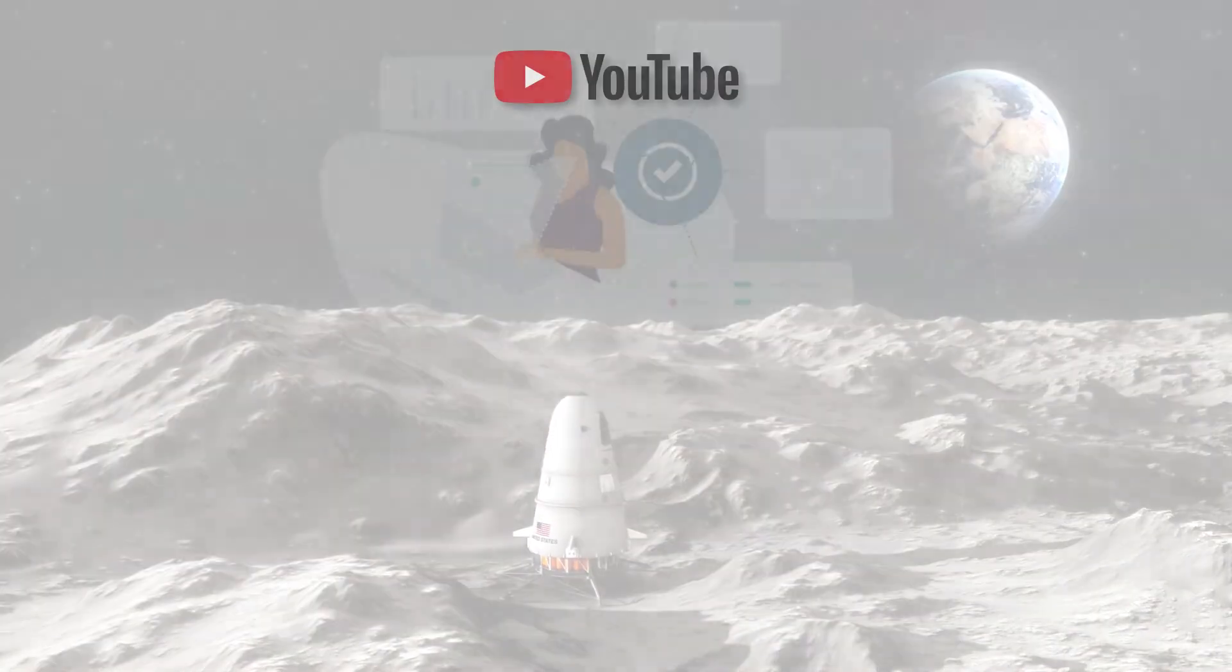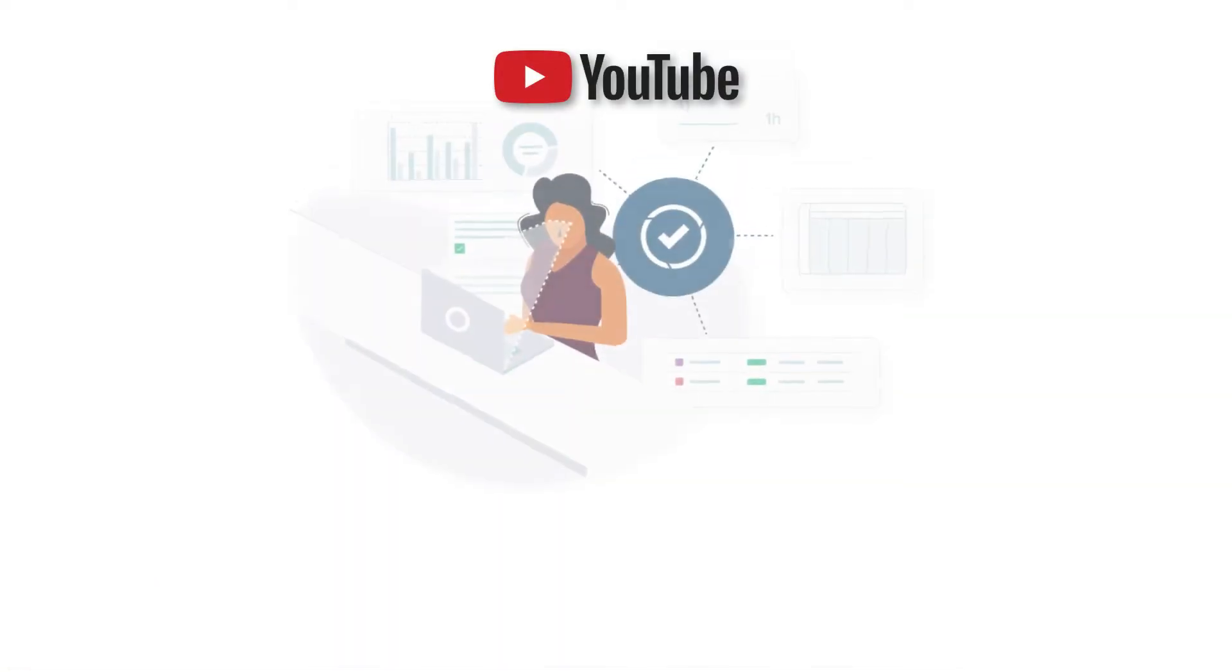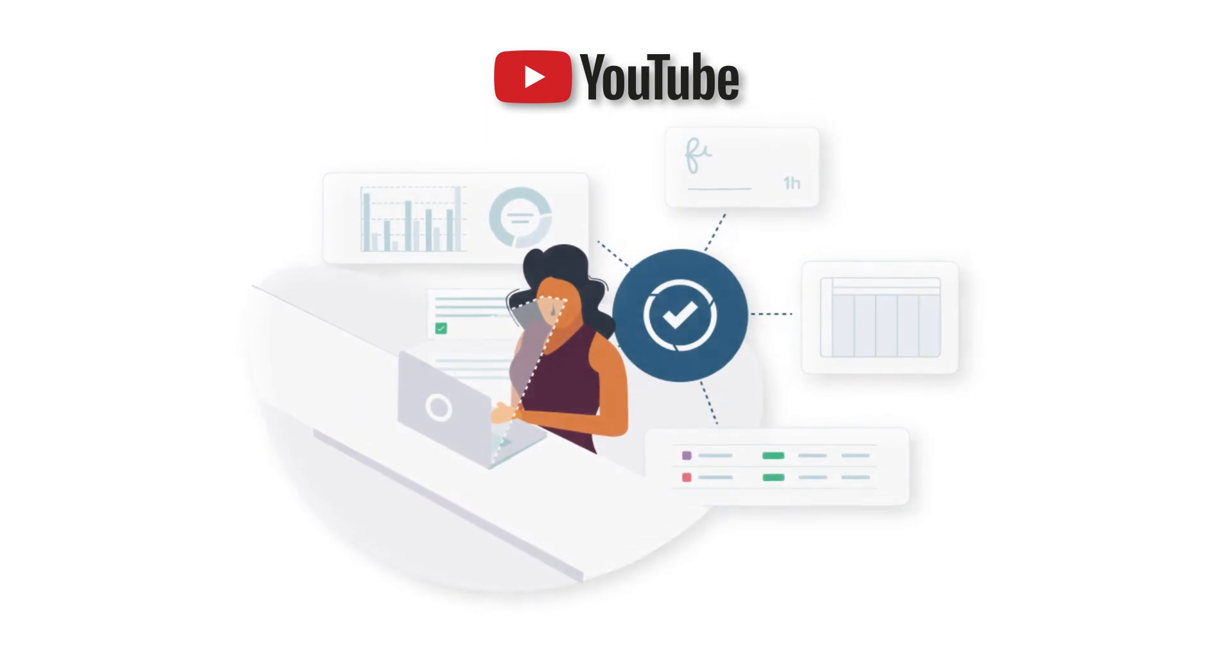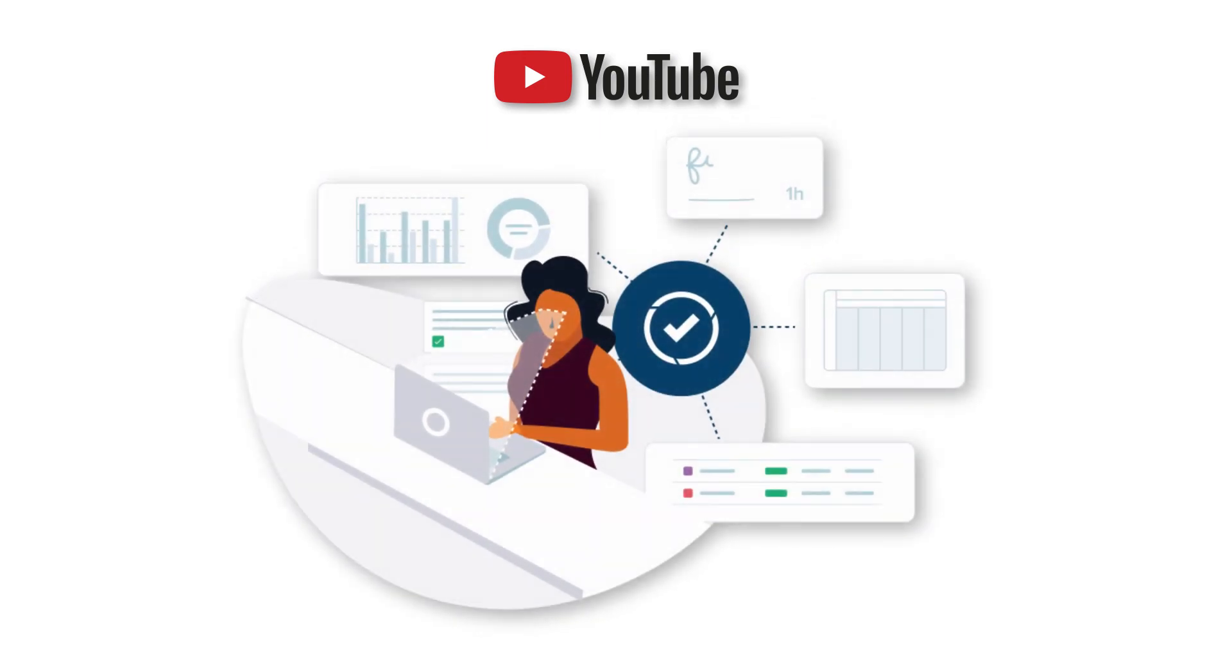Thanks for watching, and make sure to check out the other videos on our YouTube channel to learn even more about Tempo.